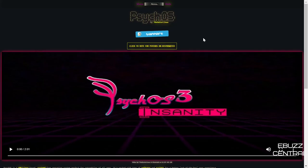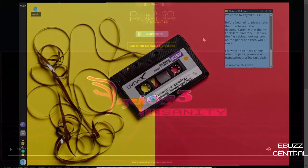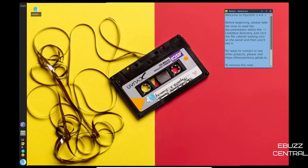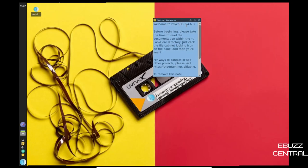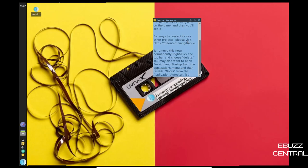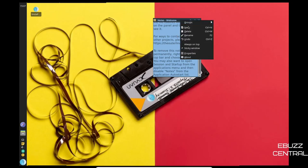Now if you download PsychOS, throw it on a USB or put it in a virtual machine to take it for a test drive, this is the screen you're met with. I do want to apologize for the black bars on the side. I couldn't get it to go all the way to 1080, it would only go to 1050, so that's where we're at. It'll boot up with this little message right here. It says notes, welcome to PsychOS. Before beginning, please take the time to read the documentation. They show you the directory it's in. For ways to contact or see other projects, visit them at their GitLab. And to remove this note permanently, right click the top bar and choose delete. So we're going to go ahead and right click and delete.